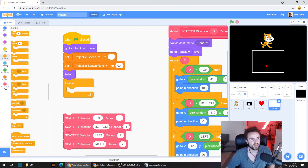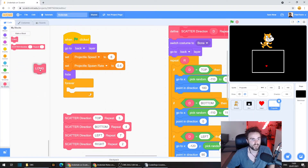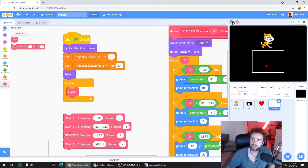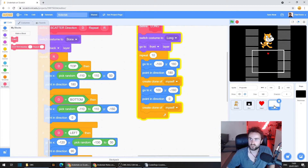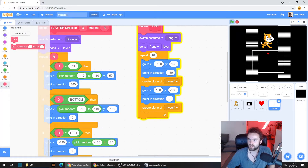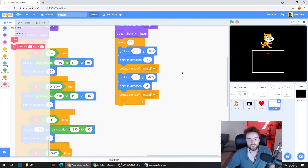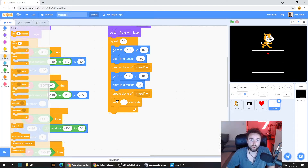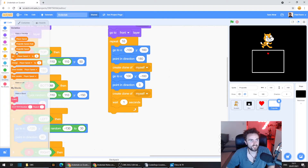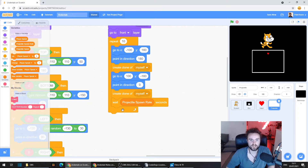Pull those out for now. Go to MyBlocks, pull out a Long block, and hit go. A few things: the projectiles aren't as big as we need them, and they're happening a bit too often — we need a pause between them. Let's hit stop, go to Control, get out a Wait 1 Seconds block and put it here. We already have a variable to control how often we create projectiles, so go to Variables, get out Projectile Spawn Rate, and drop it over the 1 in our Wait block.